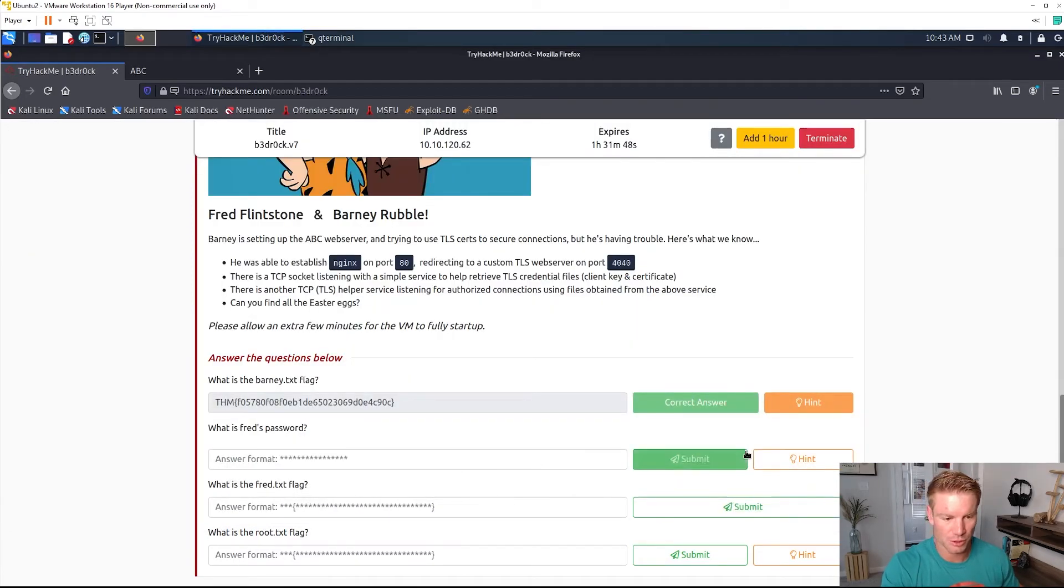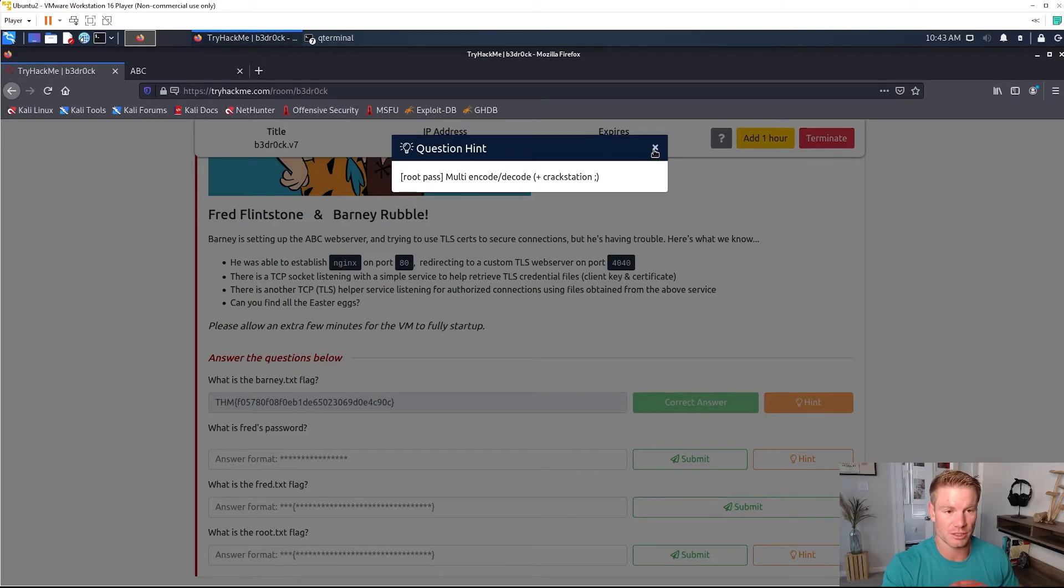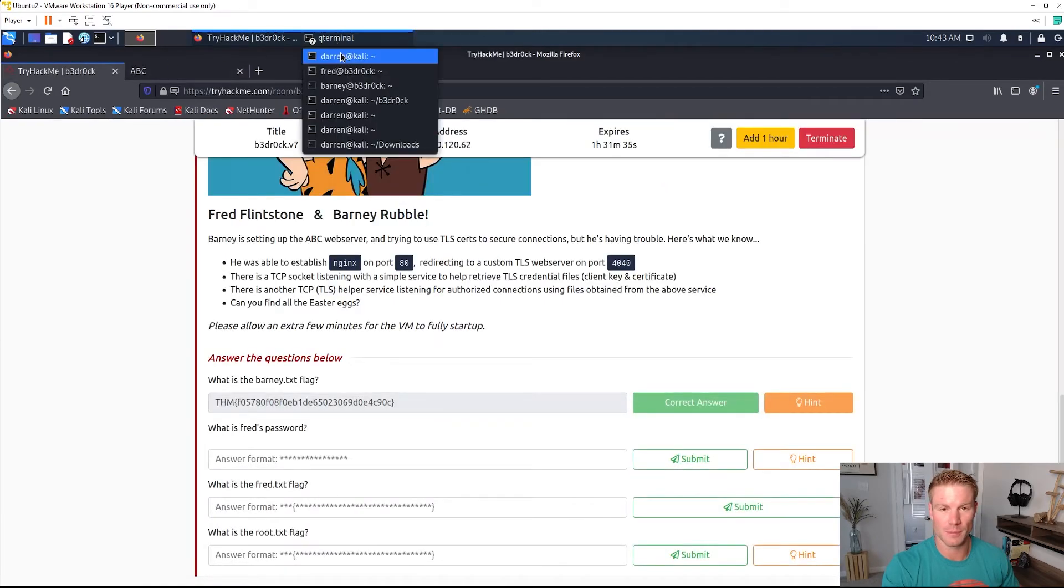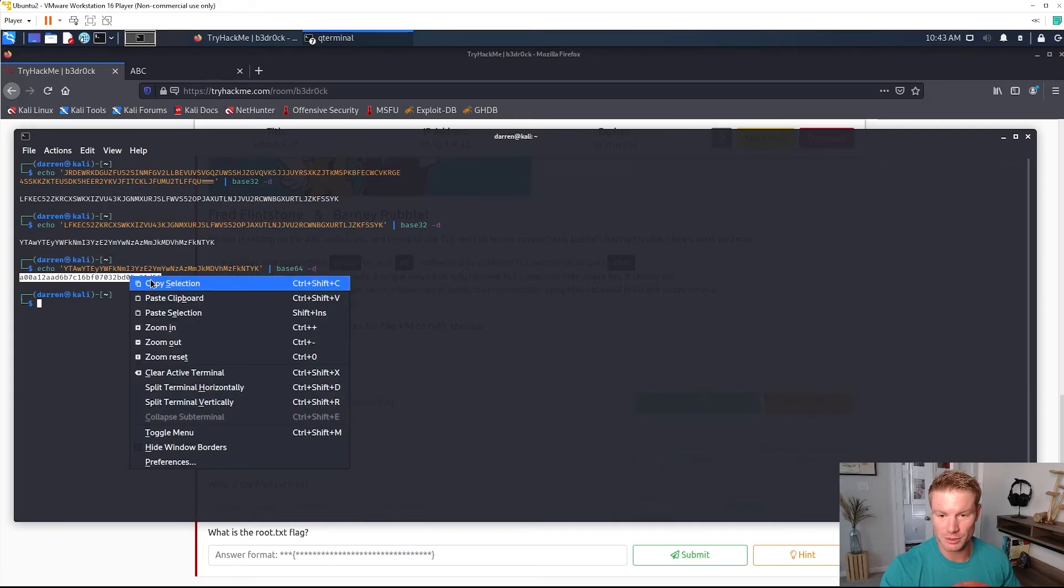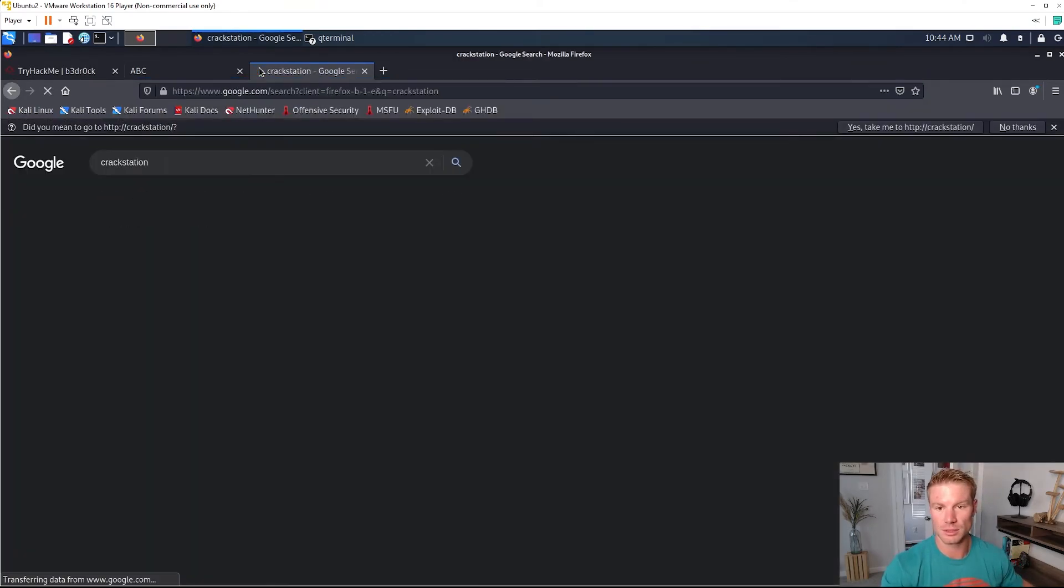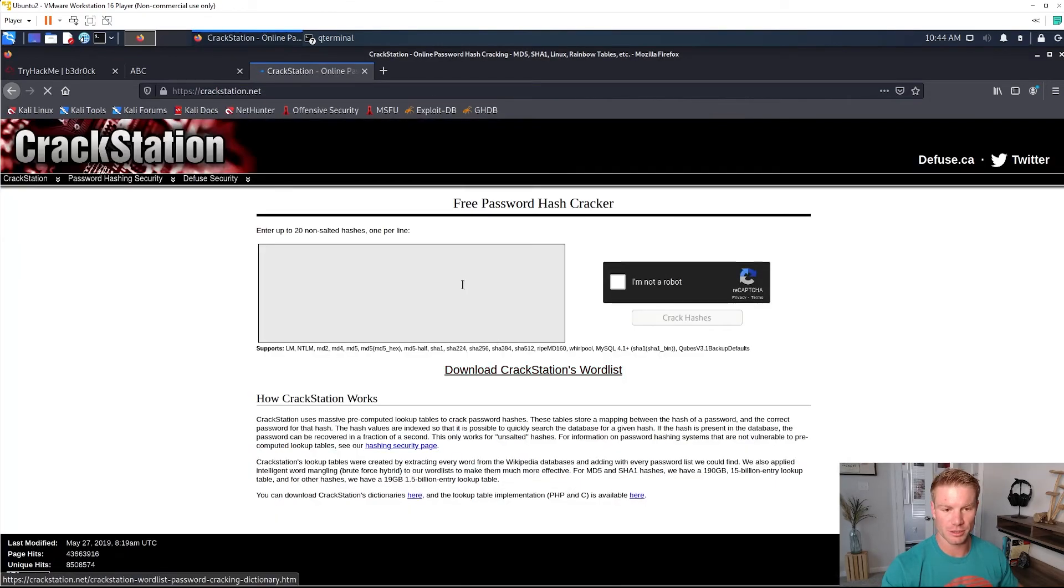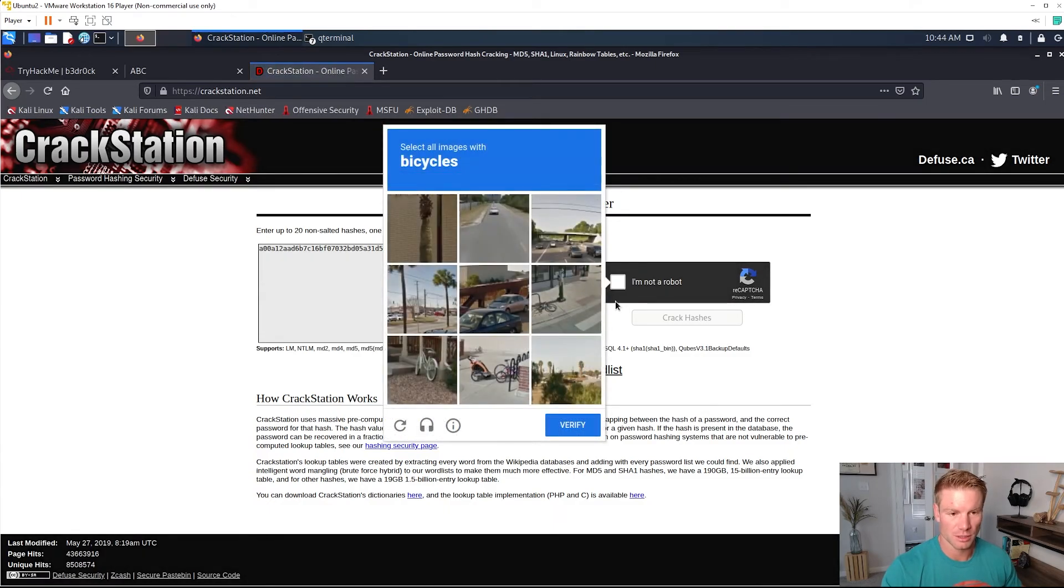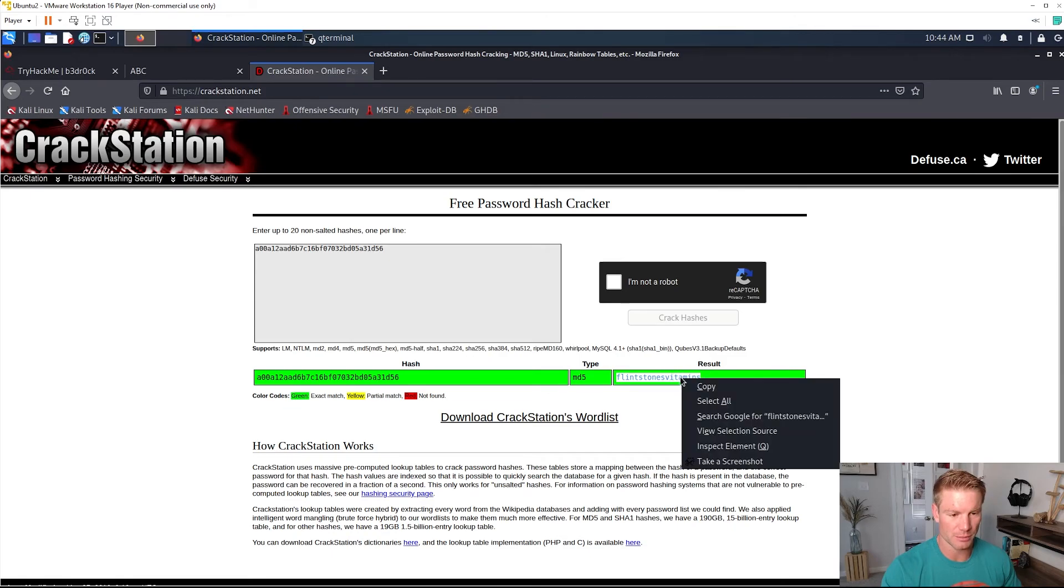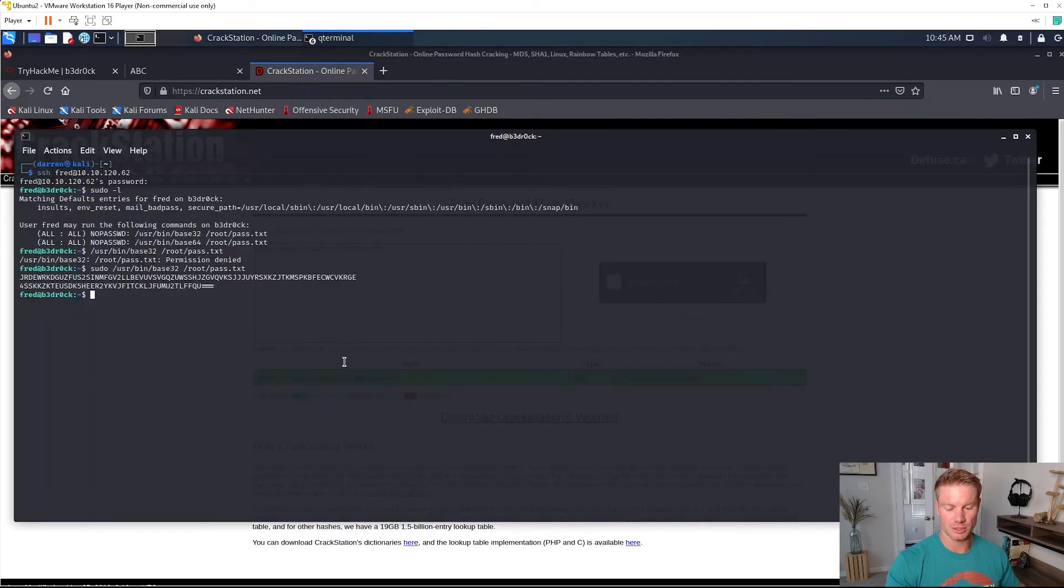If we go back and look at the hint for here, the root pass is multi encode decode plus crack station. Crack station is a hash crack website. So we decoded this multiple times, we can go try and put this into crack station. Paste that string in here, I'm not a robot. And it cracked our password. It's MD5 and it is Flintstones vitamins. Copy that.